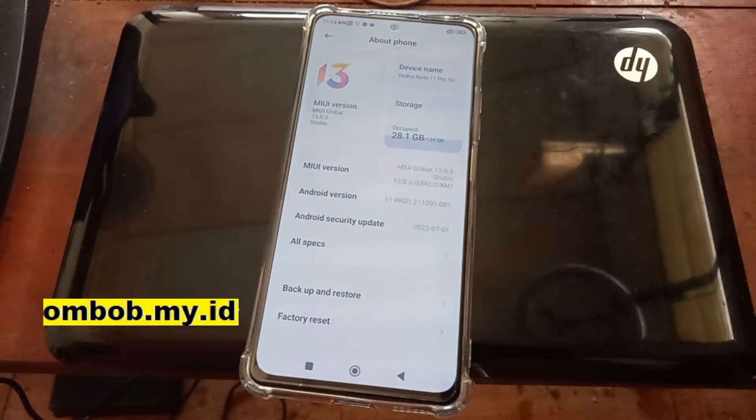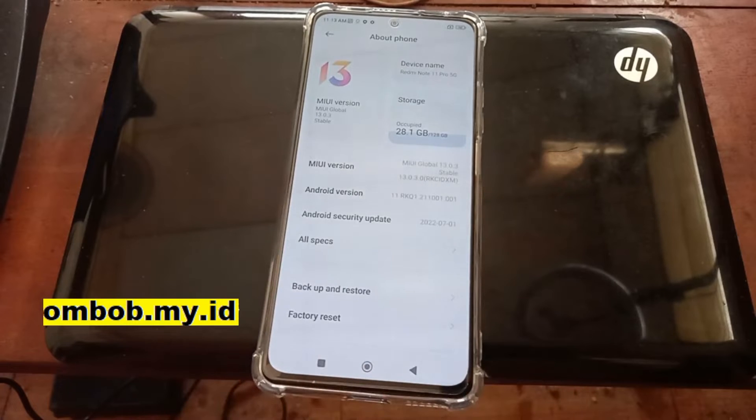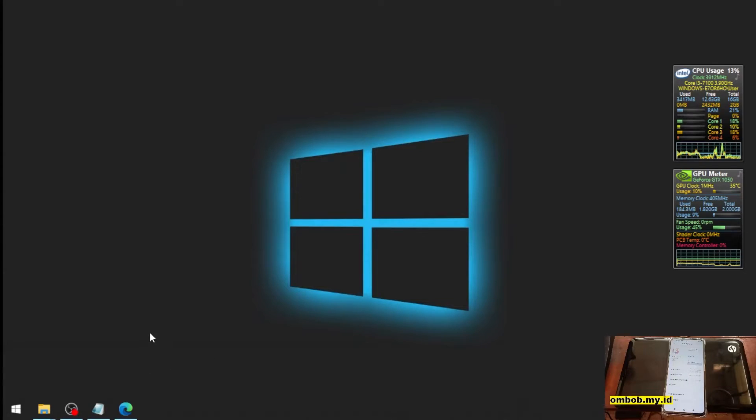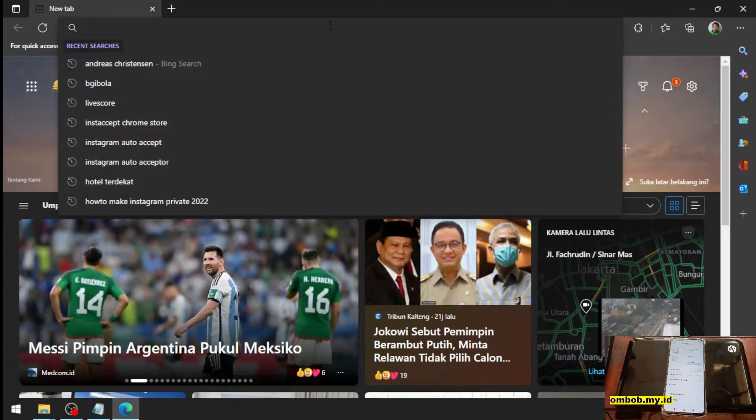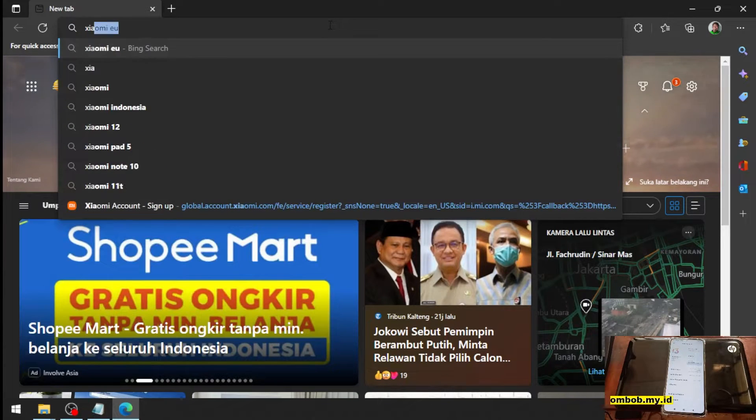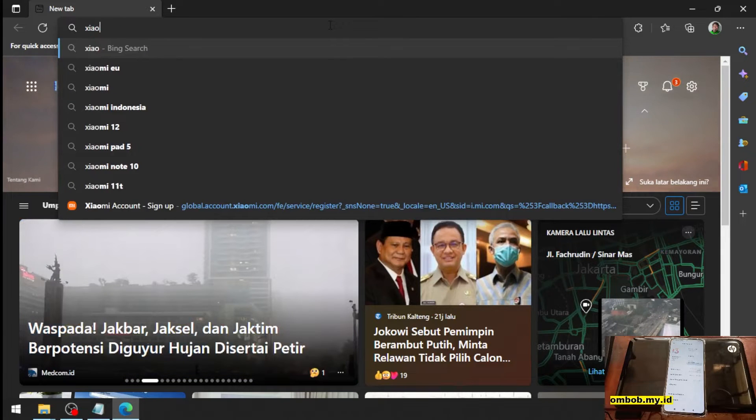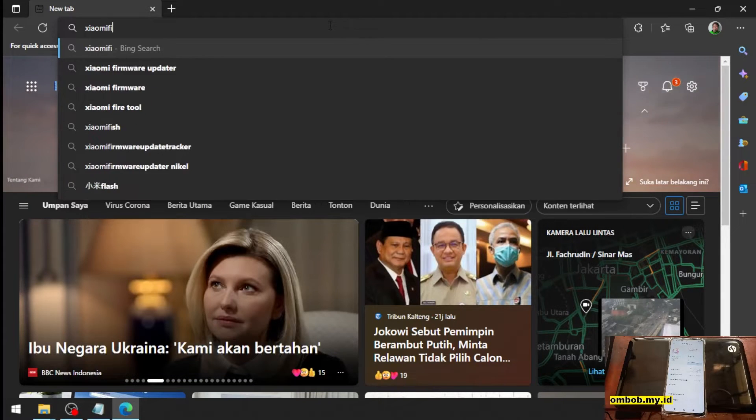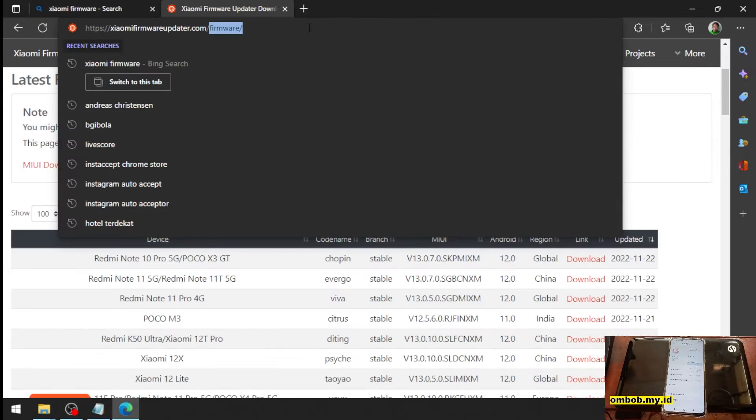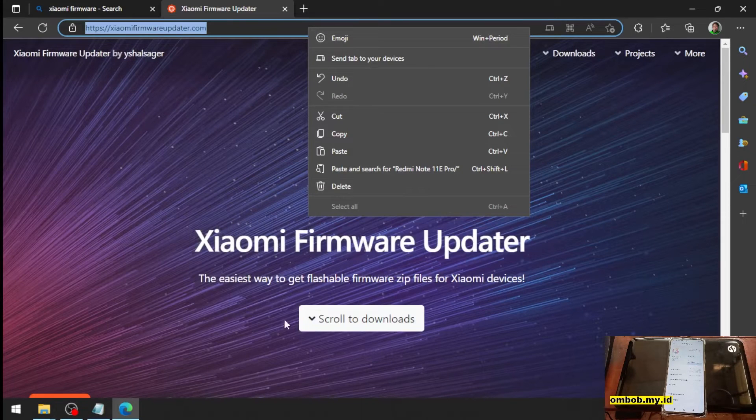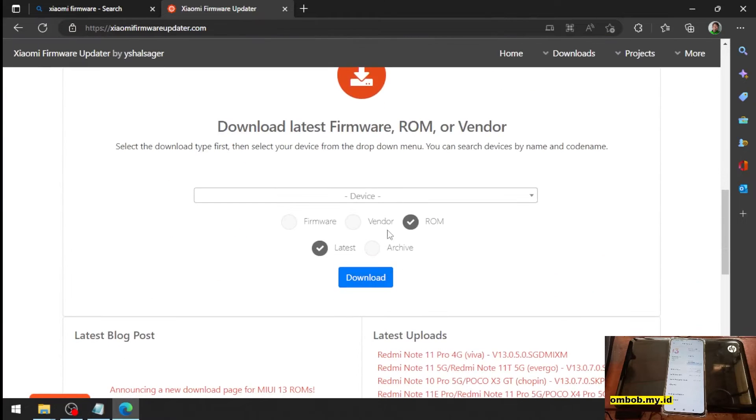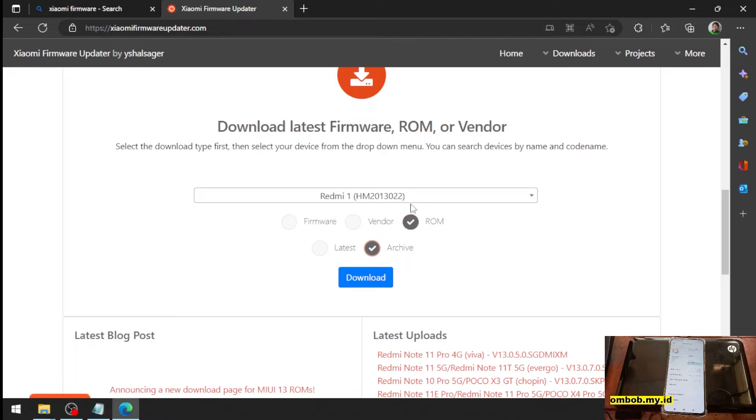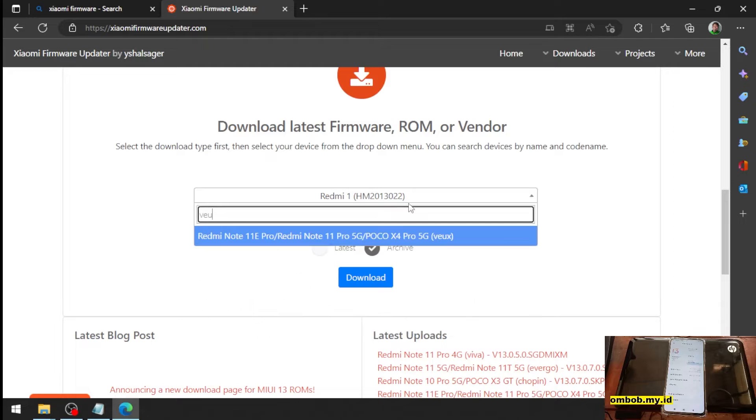I will show you the screen. You need the stock ROM, just open your browser and go to the Xiaomi firmware updater website. Scroll to the bottom and select ROM, select latest or archive, and type your phone name or the code name. This is the Veux.